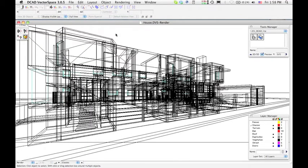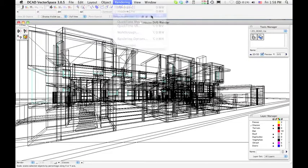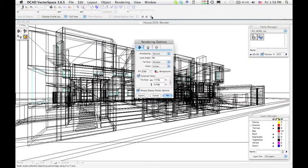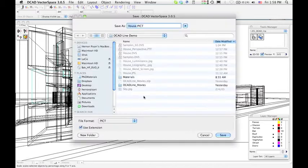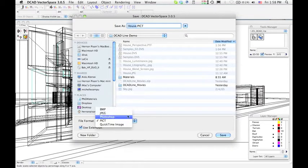To obtain a perspective bitmap image, go to Render Mode and select the Solid option from the Rendering menu. Press the Export button and select the format you want to save the image.